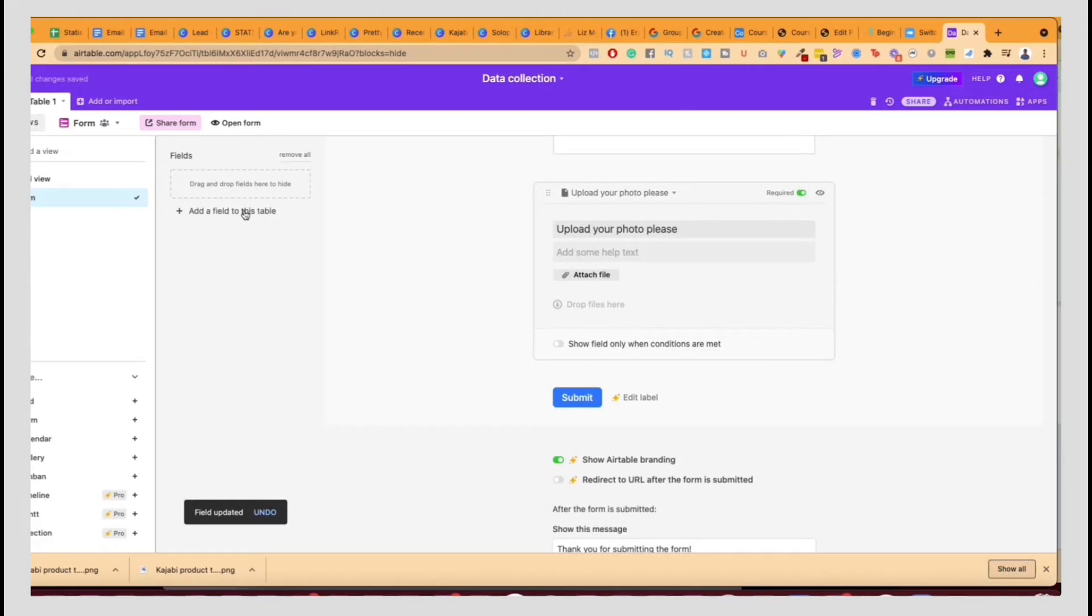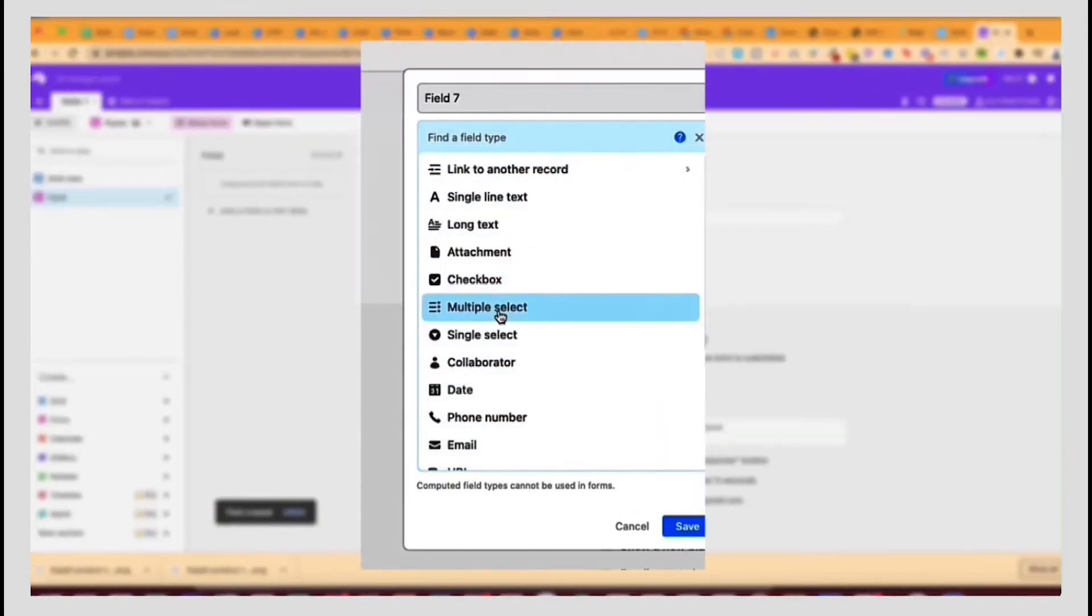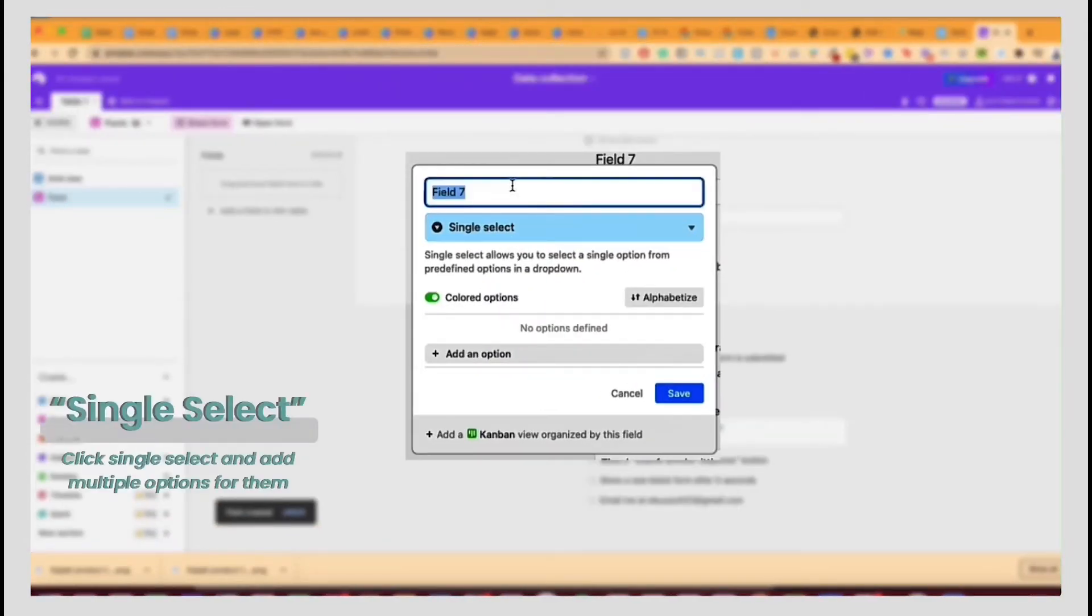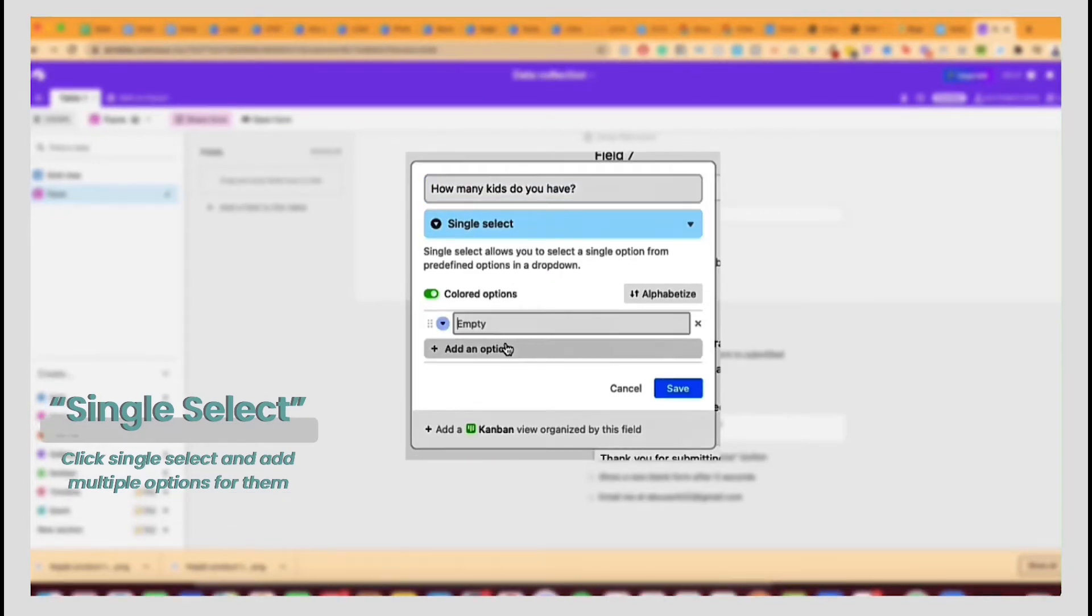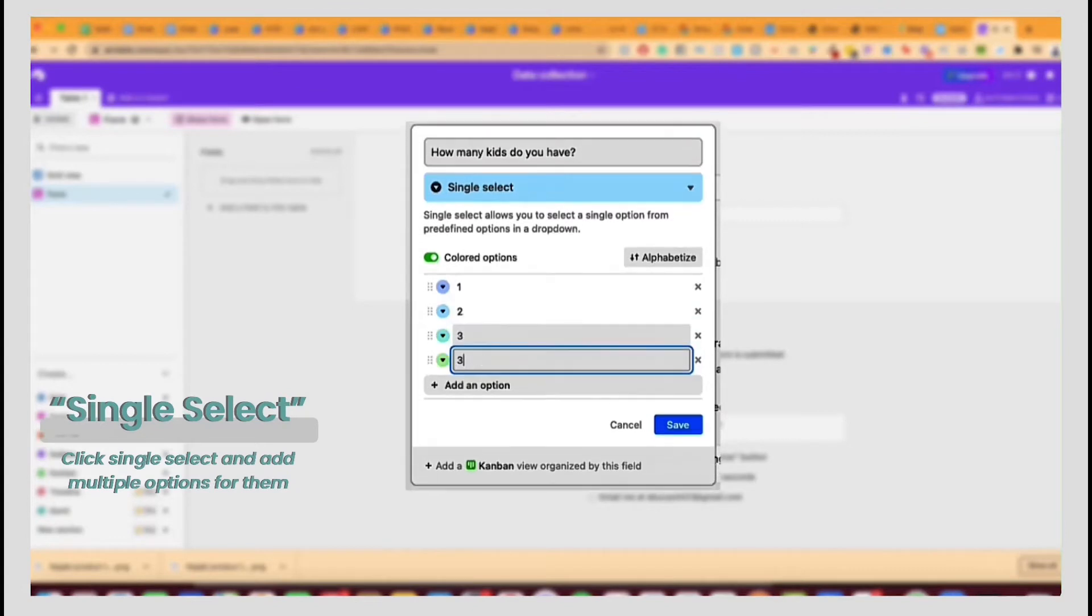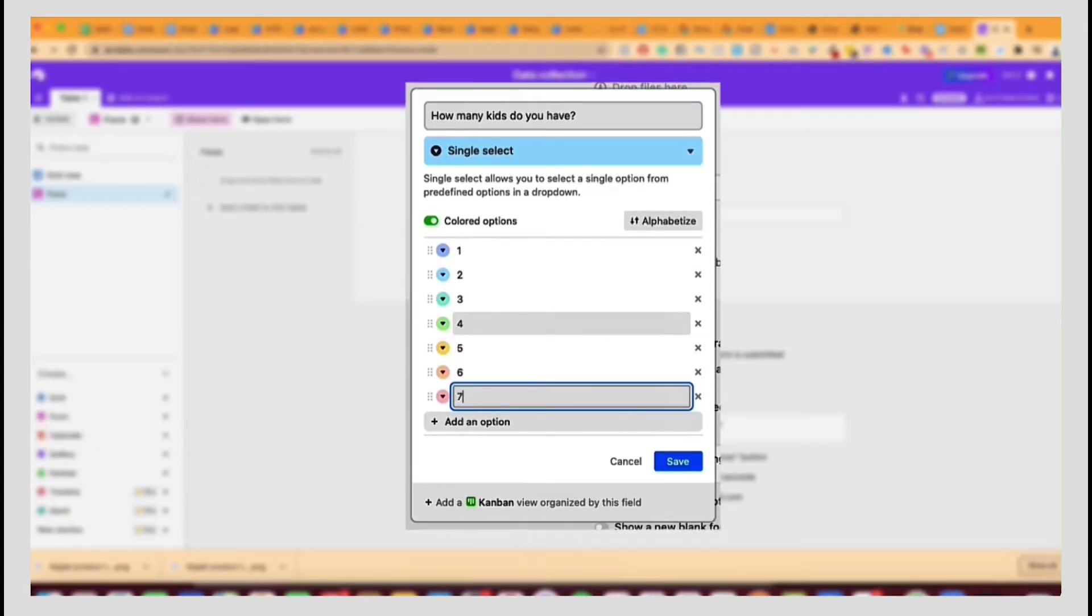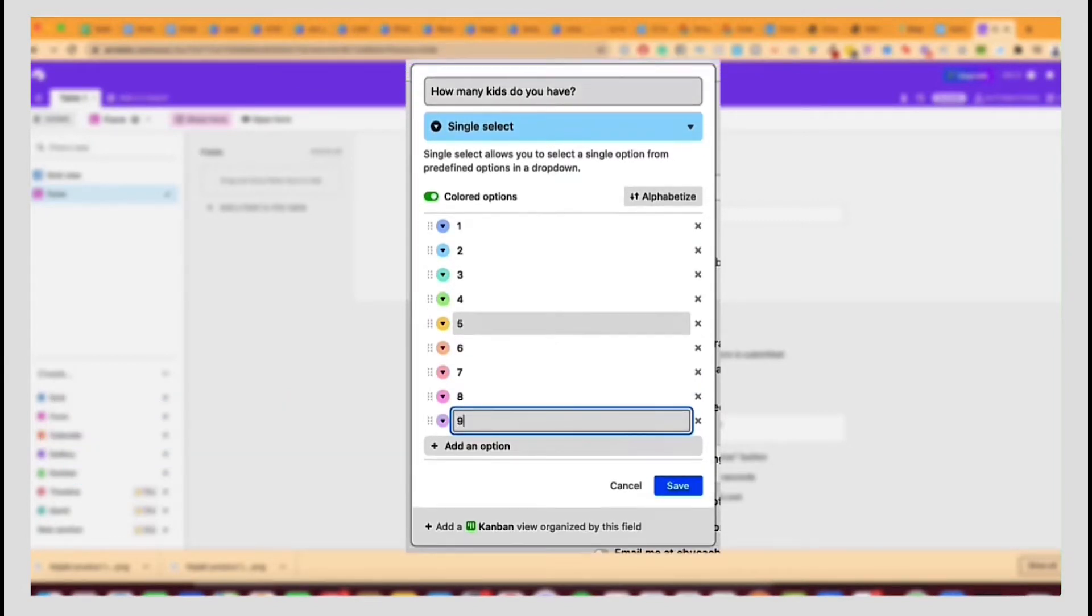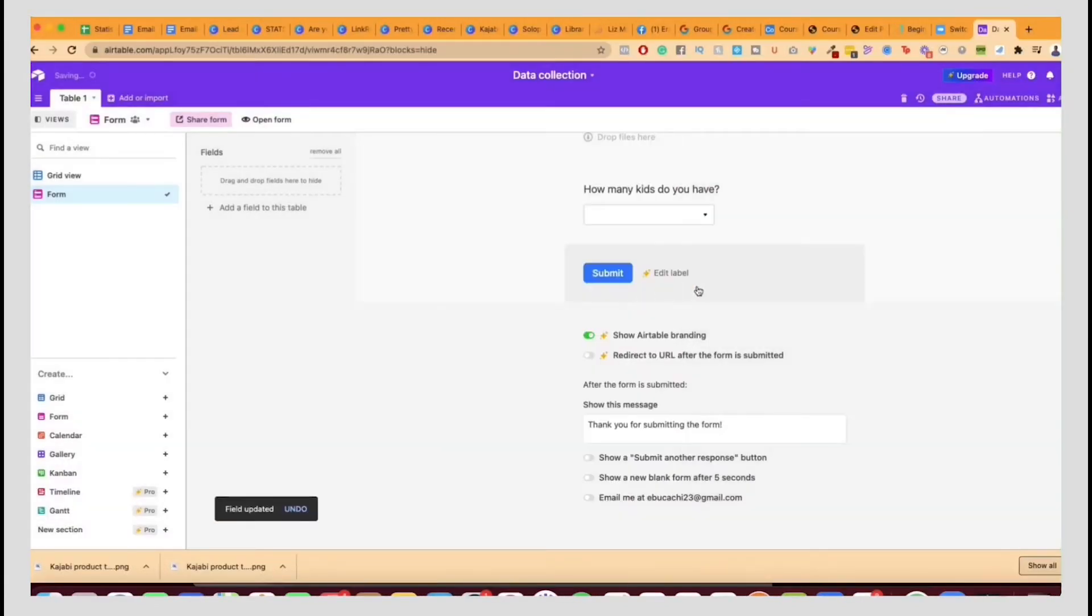Kids ages. So you can do something like single select. How many kids do you have? And then you could do option one, two, three, four, five, six, seven, eight, nine. Let's just say that's how many kids.